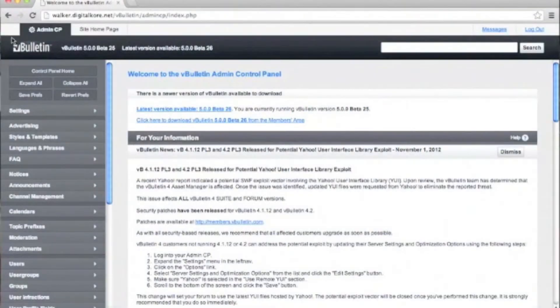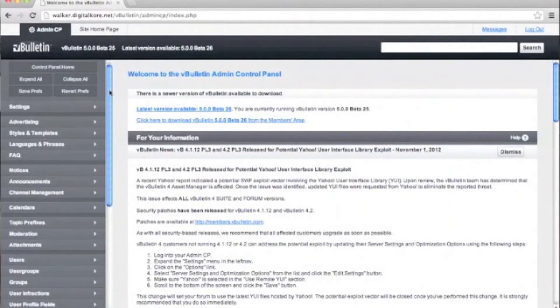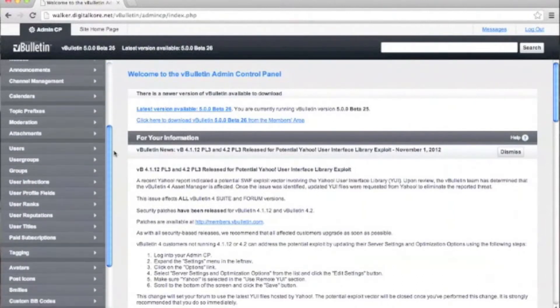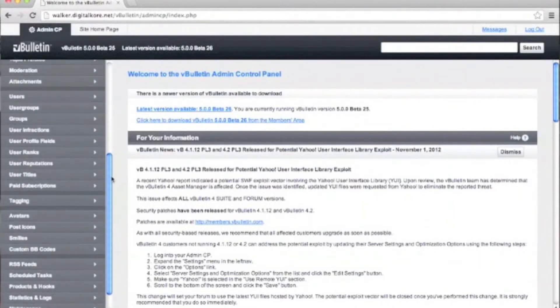Welcome to our vBulletin training video. Today we're going to be showing you how to store your user pictures, avatars, etc. in the file system. You'll need to have access to your server via an FTP client, shell, or host and control panel.